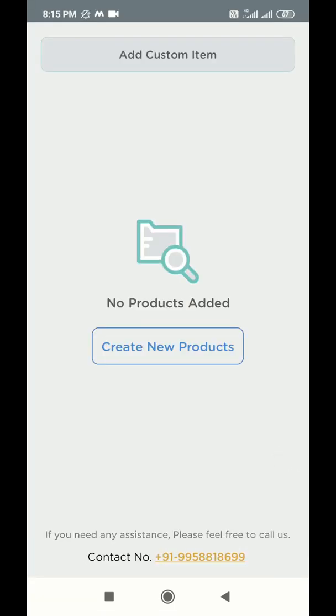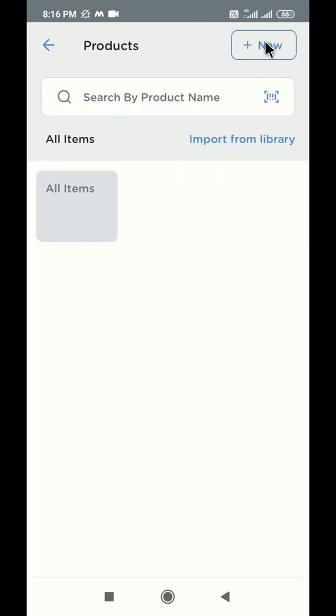After successful login, you will enter the application's welcome page. In order to proceed, you will have to create a product first. Click on the create new product button to create your first product.